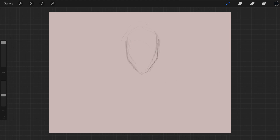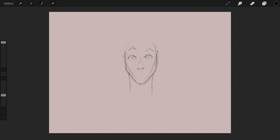I began sketching him out on my iPad in Procreate. Procreate comes with this really good feature where it records all your actions and plays it back as a time-lapse, so no need for me to do any recordings.